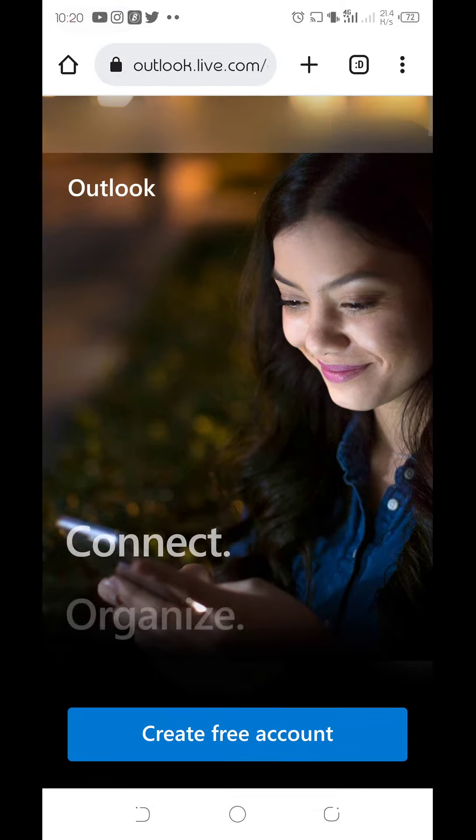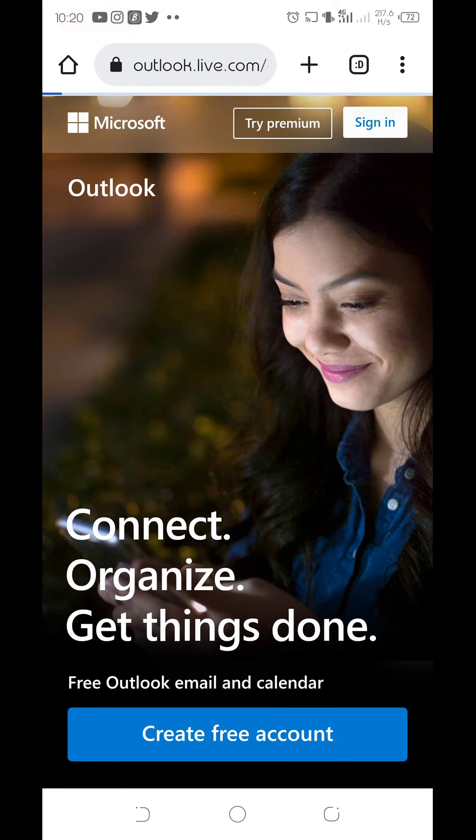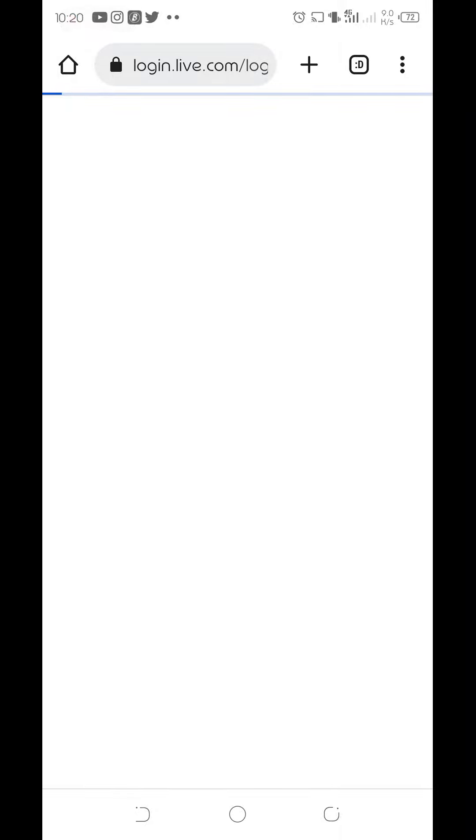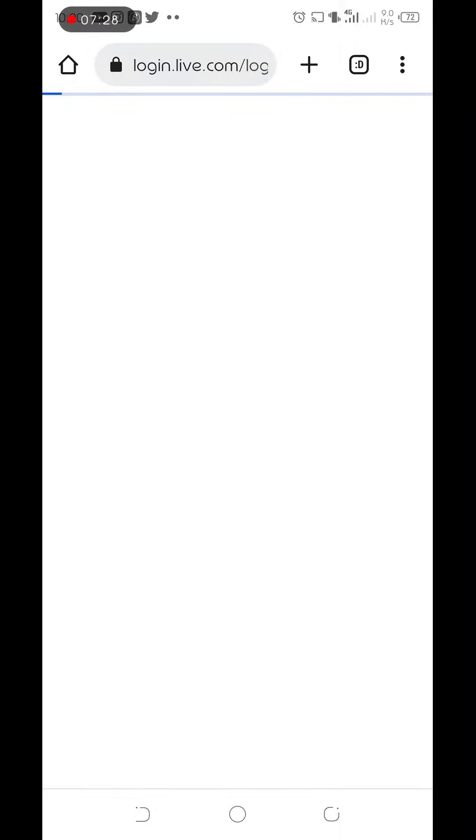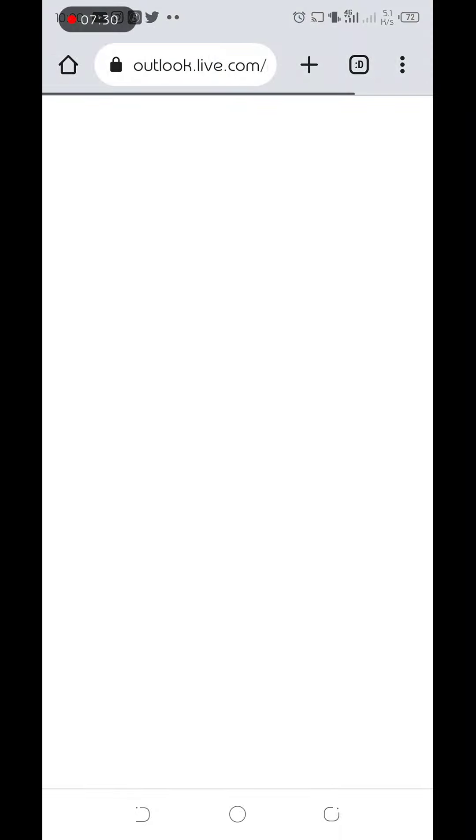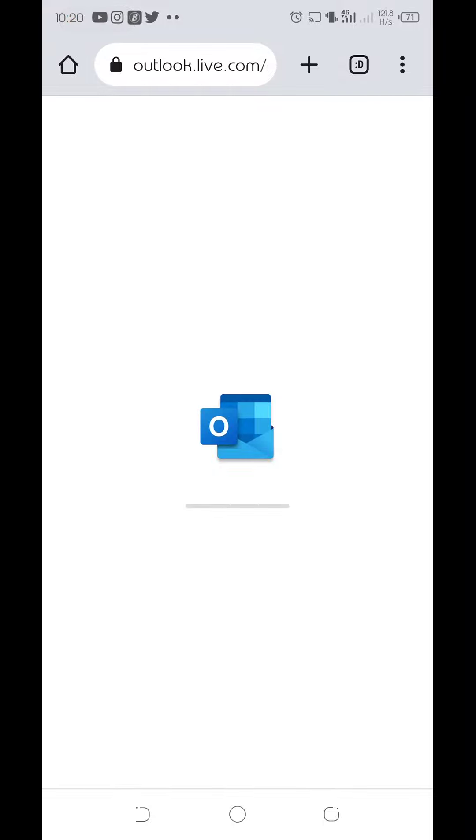So I guess our account is ready. Let's try loading and sign in.